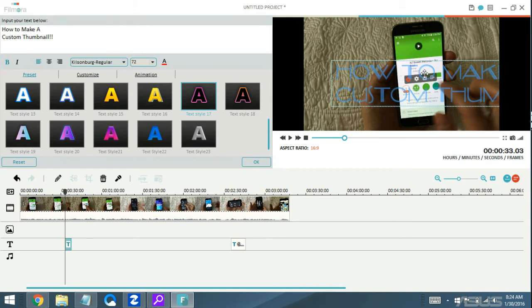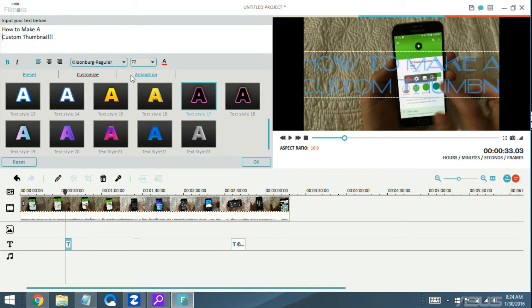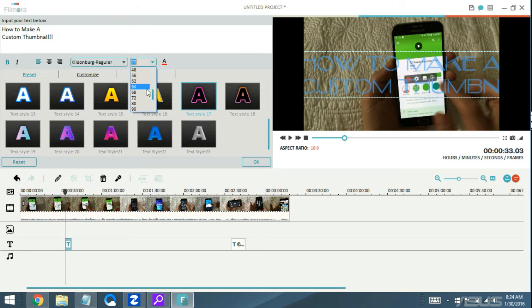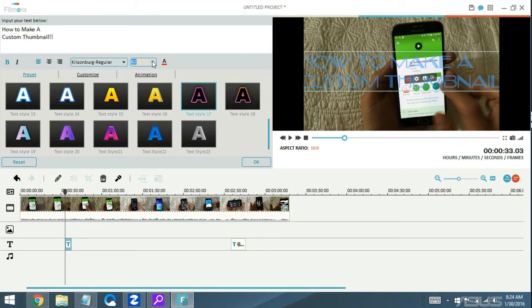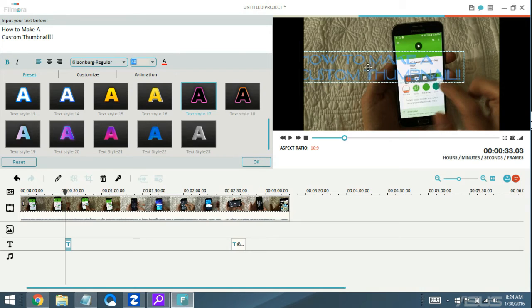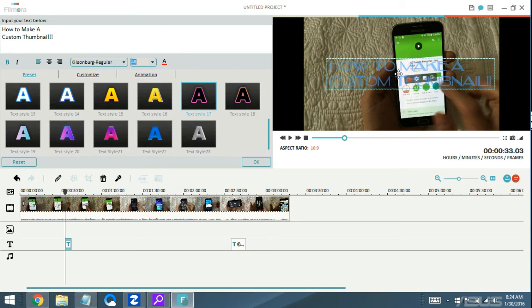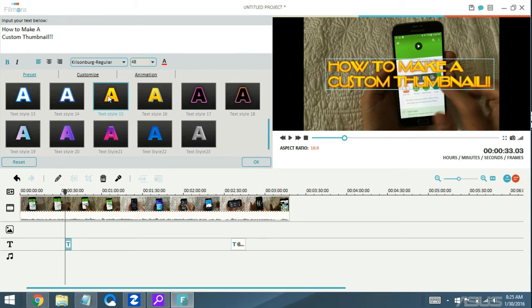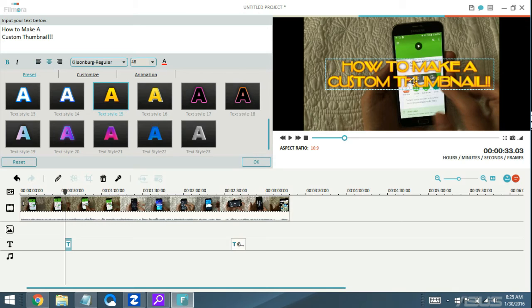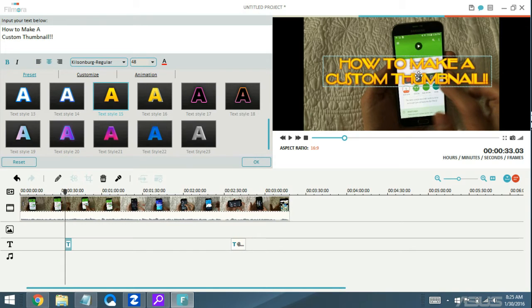Now from here, what we can do is resize this a little bit so the whole thing fits the screen. Let's go back to 48, something like this. Let me change the font color here and center this. Something just like this, then click OK.